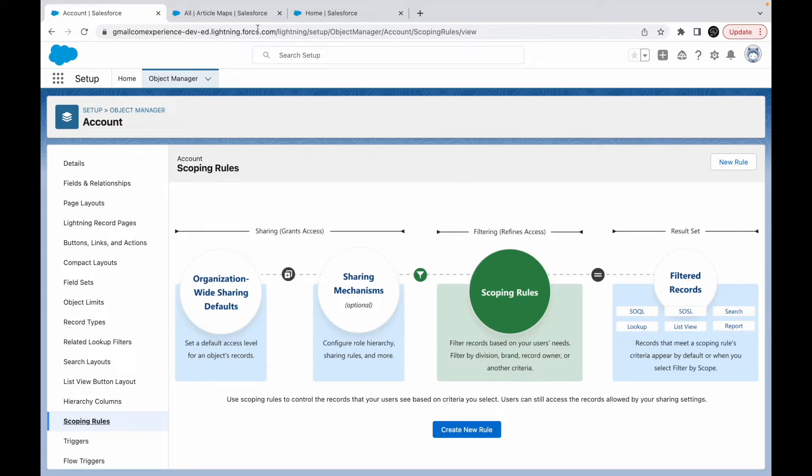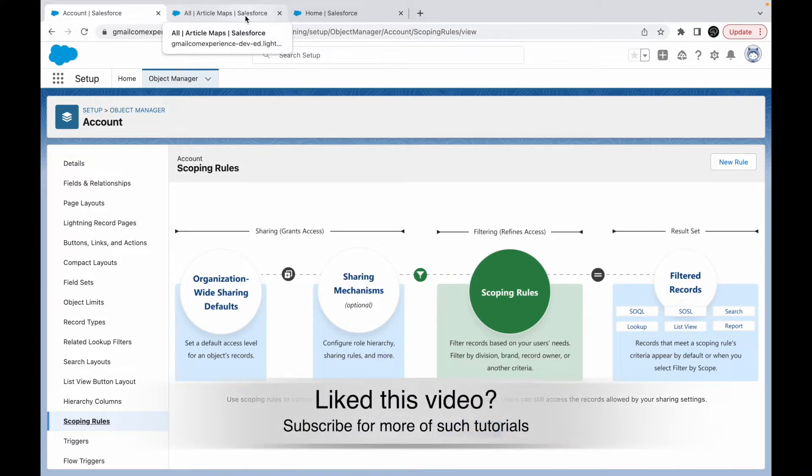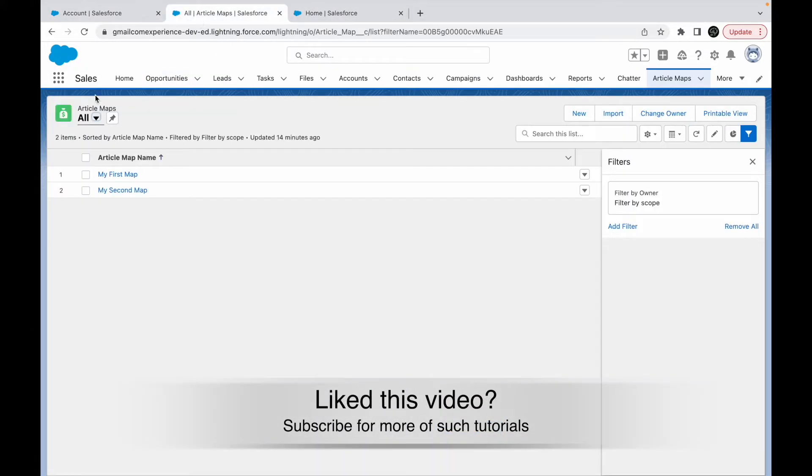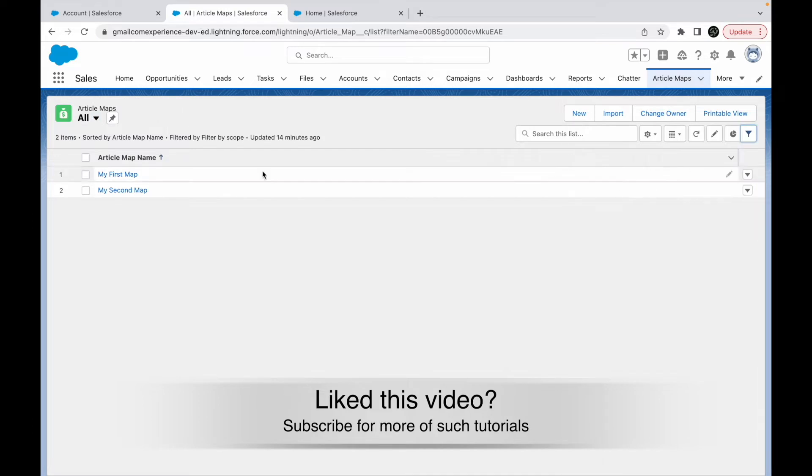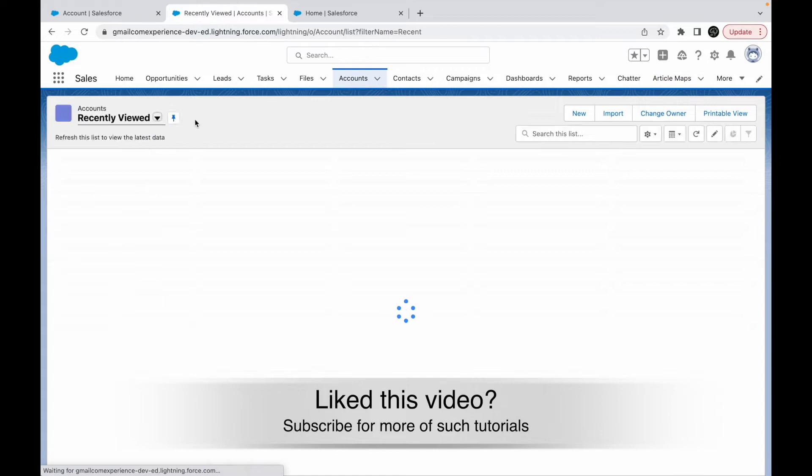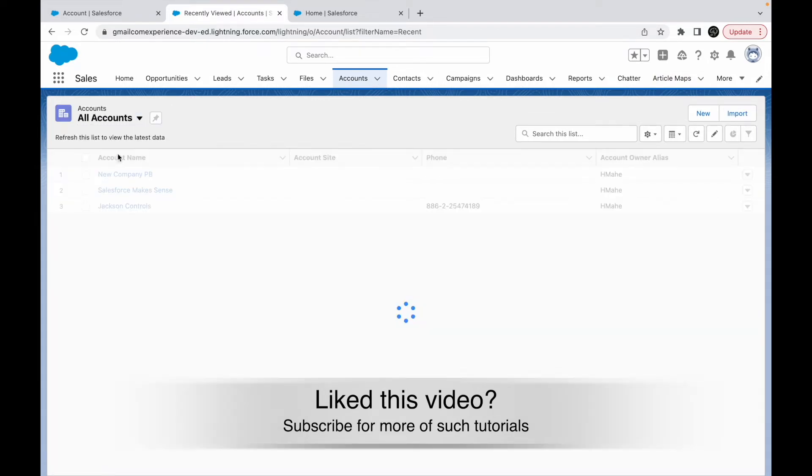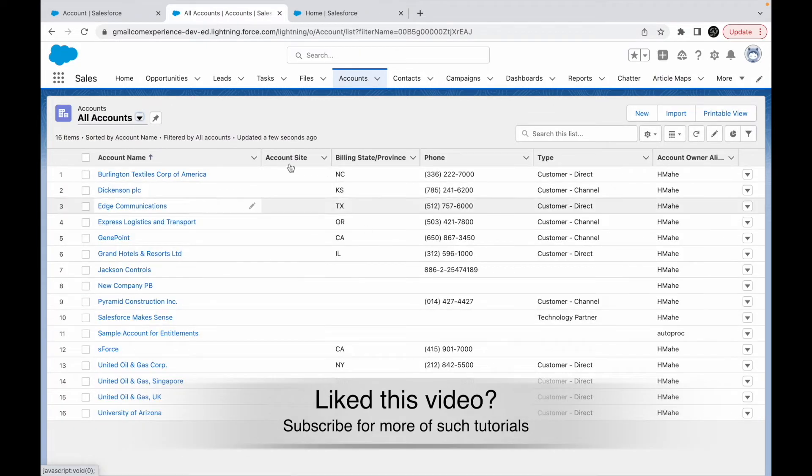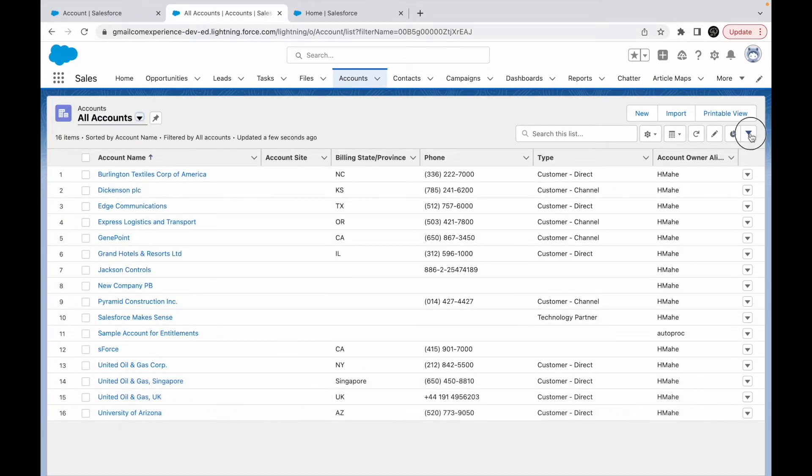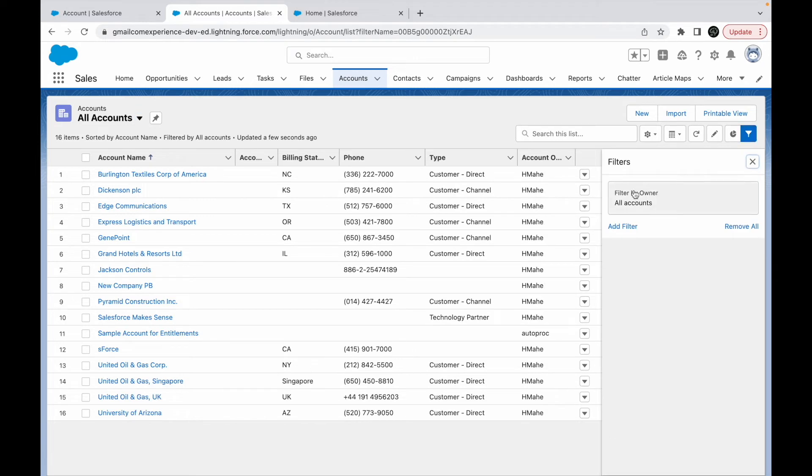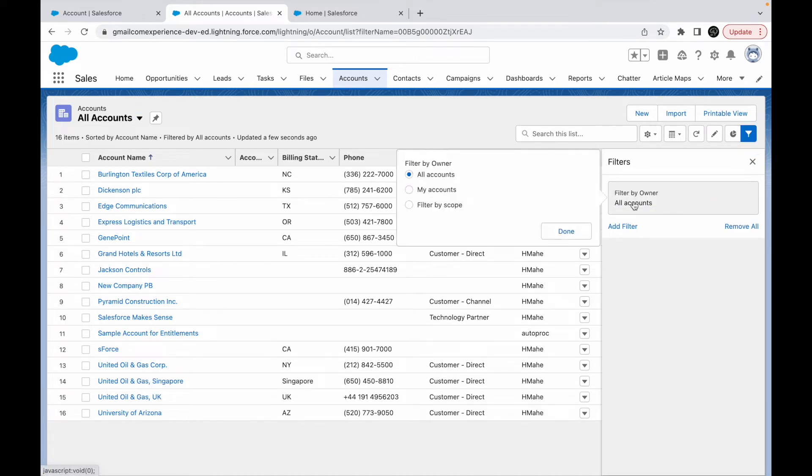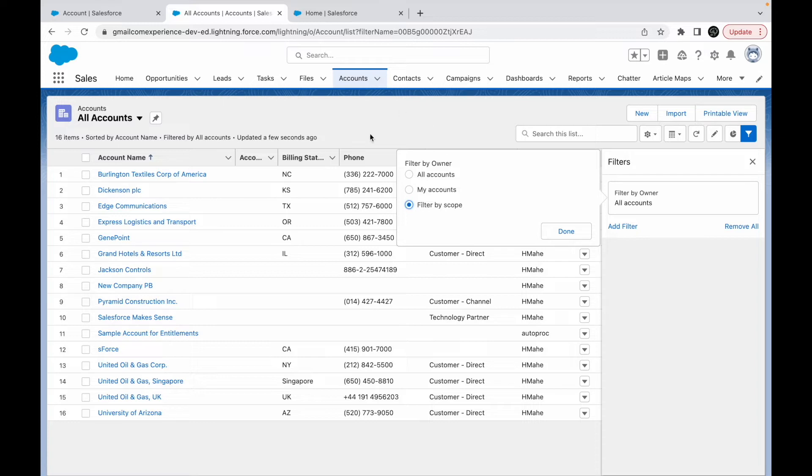Let's take a look at this particular list view. I have this list view—let's go to accounts because we are on the account object. If I go to all accounts, I have this list of records coming in. And if I open the filters, I see that there is a filter by owner scope that lets me filter by all accounts, by my accounts (which means the records that I own), or by filter by scope. This is where scoping rules help in seeing records that are under your scope.